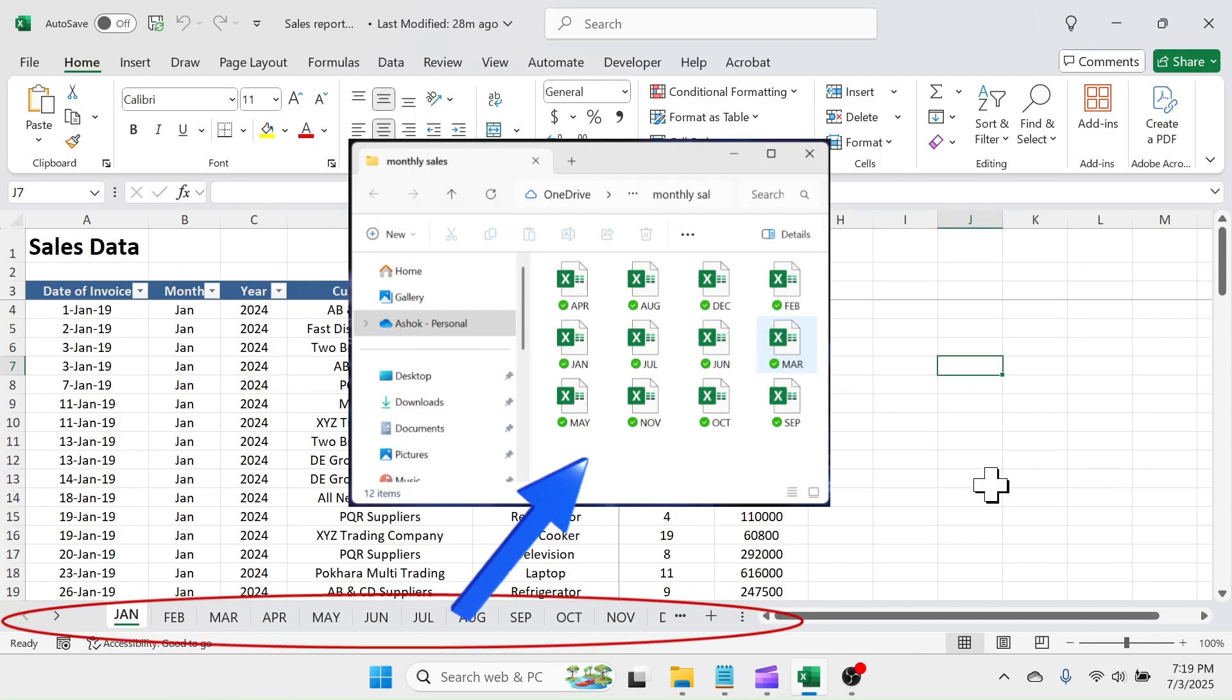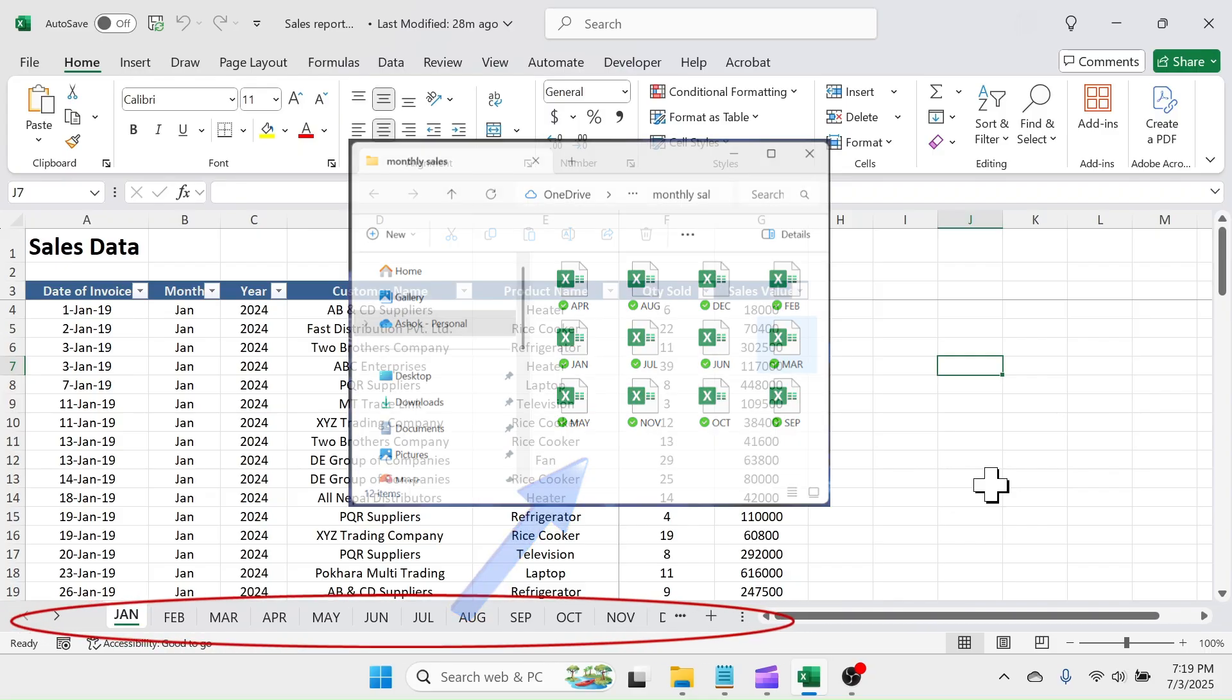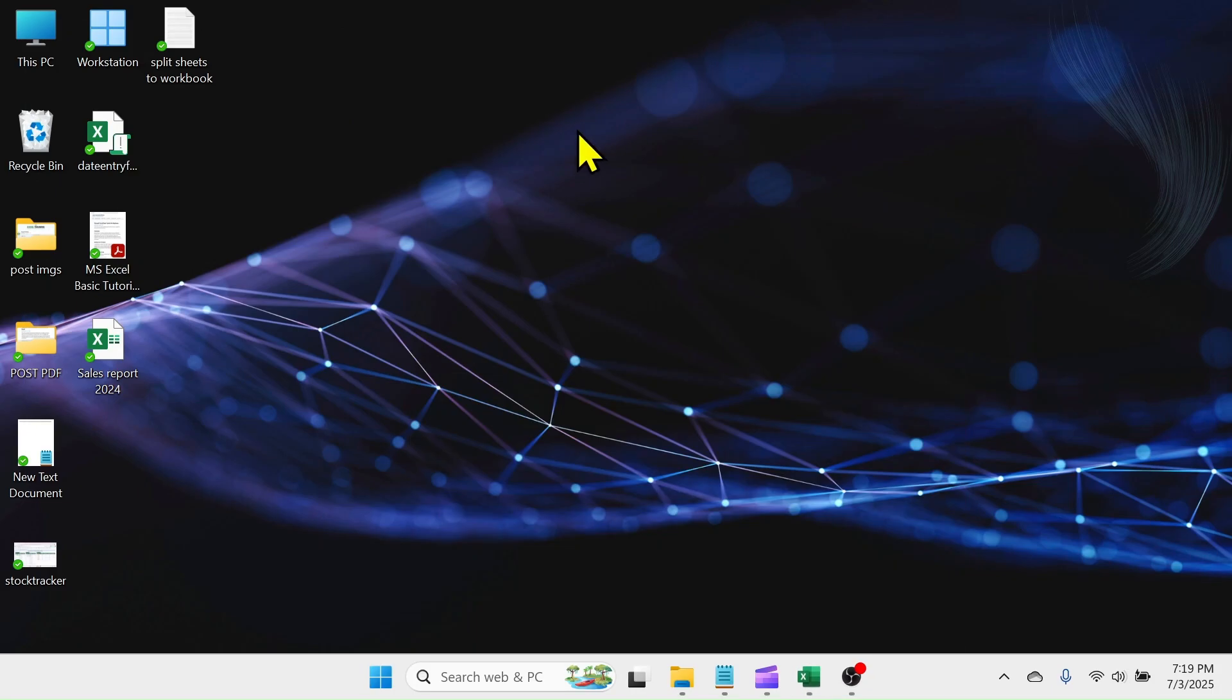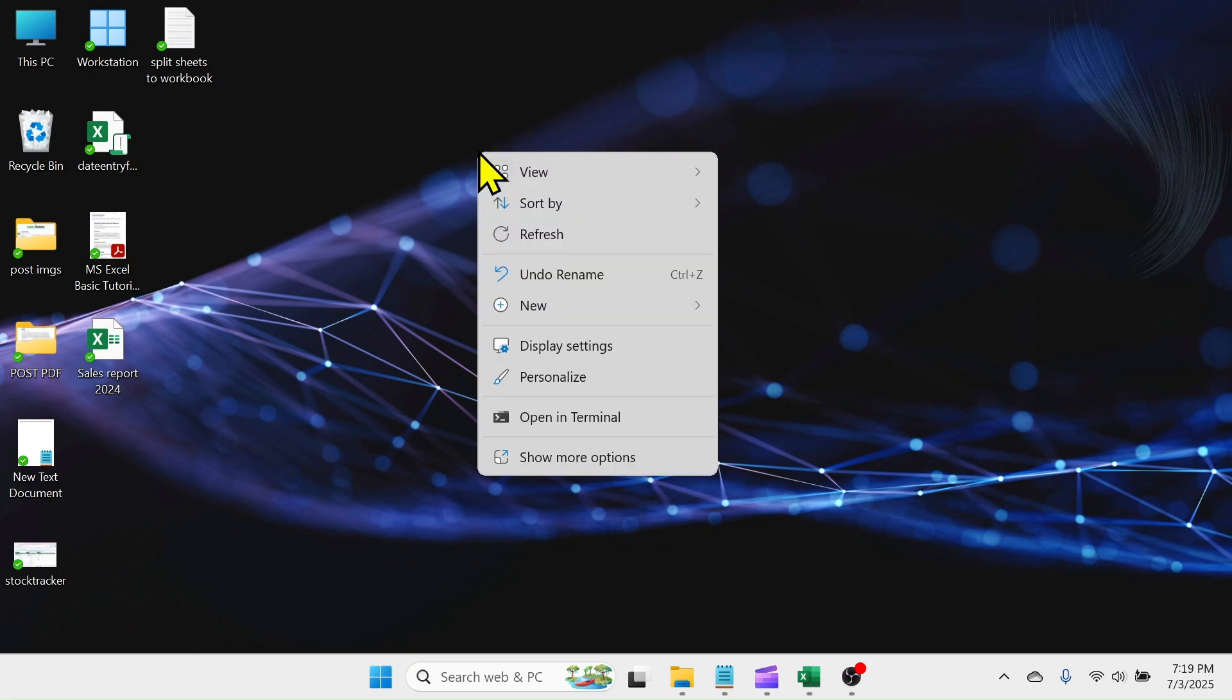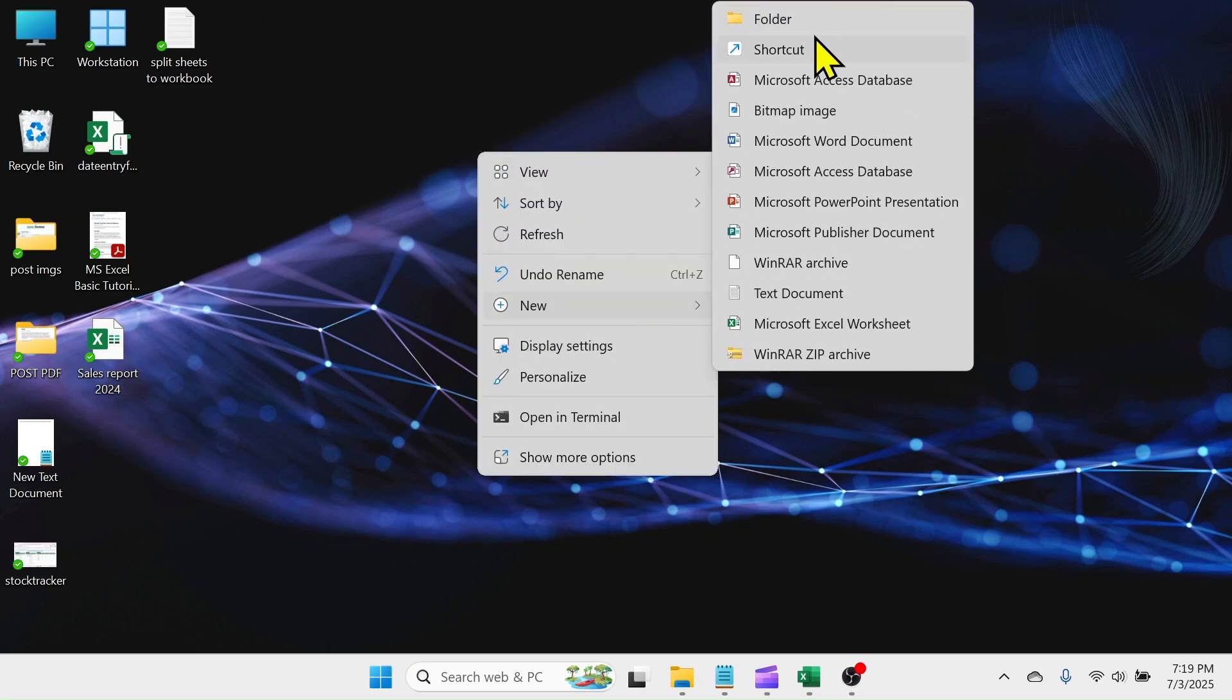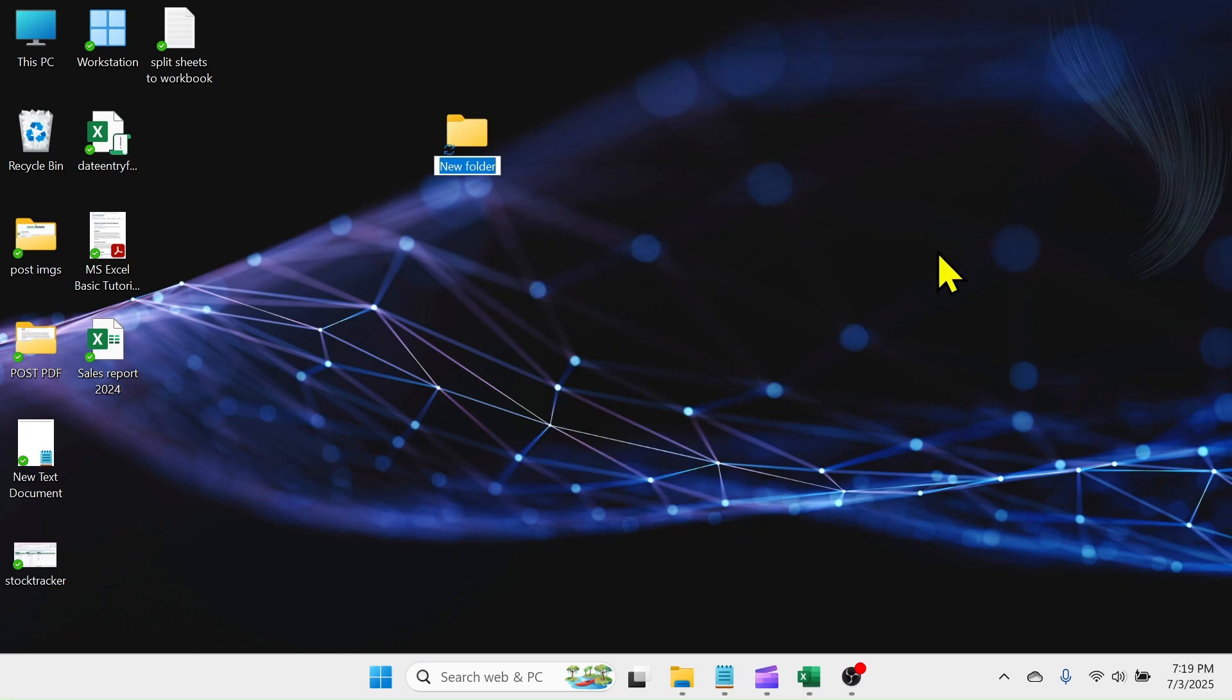We can automate this task with a VBA code. First of all, create a folder in your computer where you want to create workbooks from the sheets. In the desktop, let me create a new folder and rename it as Monthly Sales.